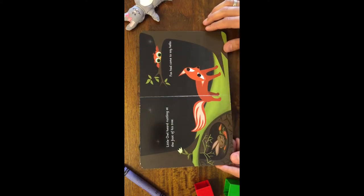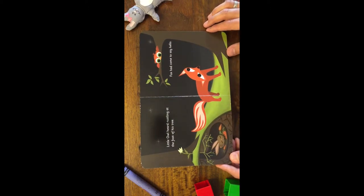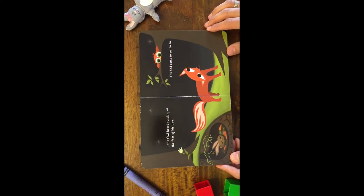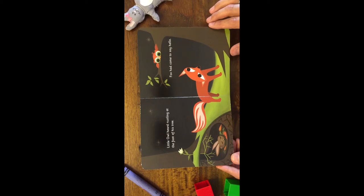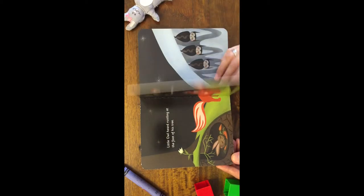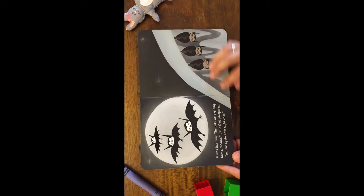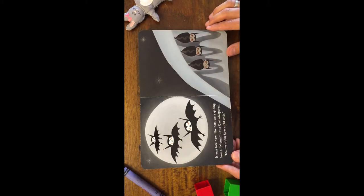Little Owl heard rustling at the foot of his tree. Fox had come to say hello. It was late now.